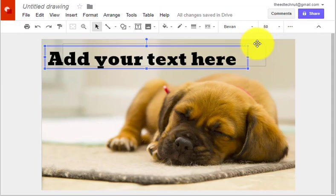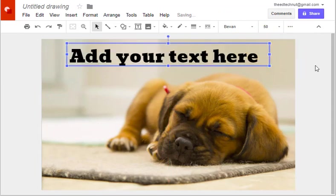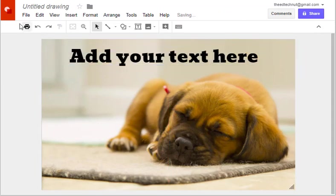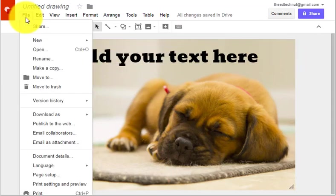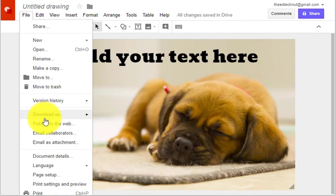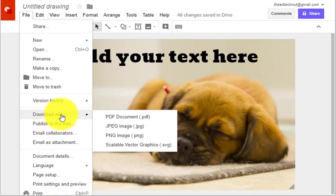Then you can relocate the text. Go to file, download as, and download as a PNG when you have your meme.